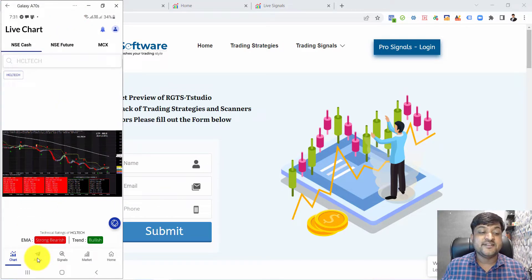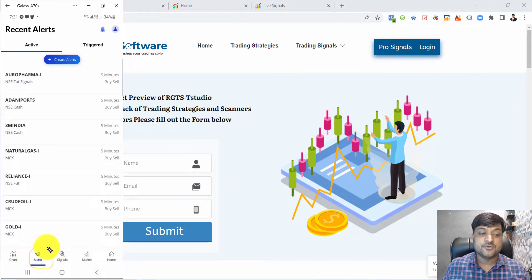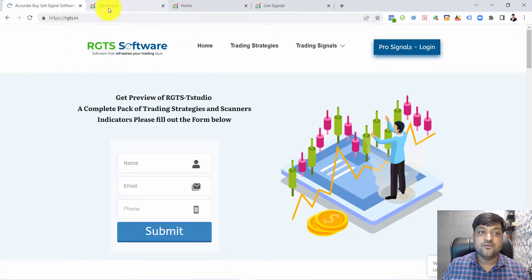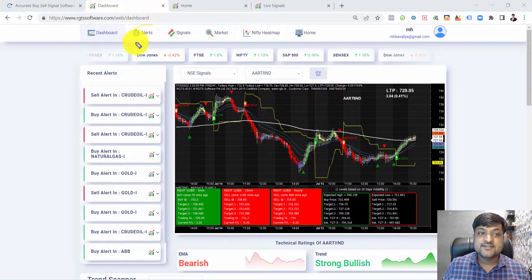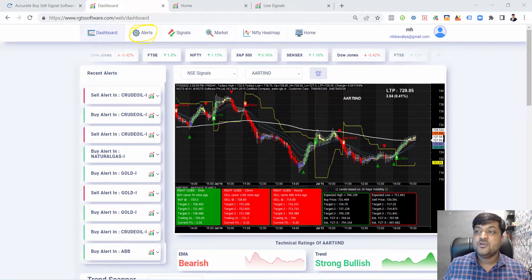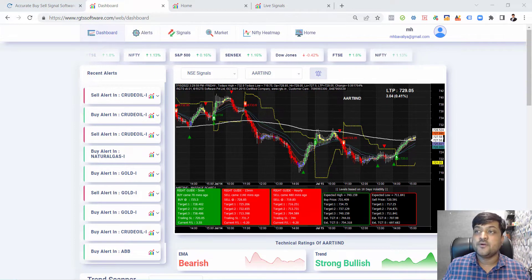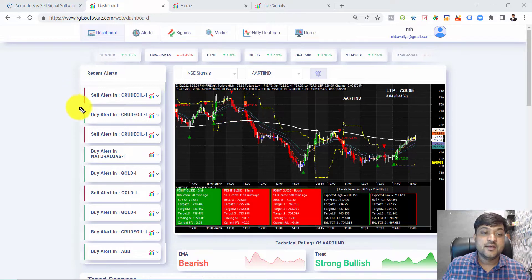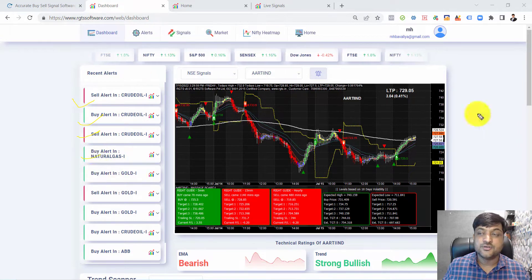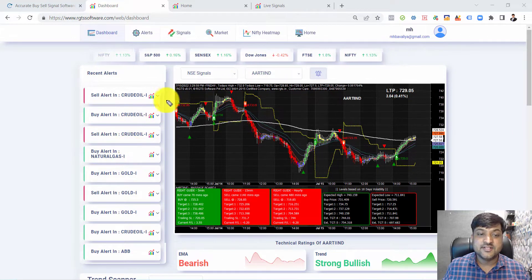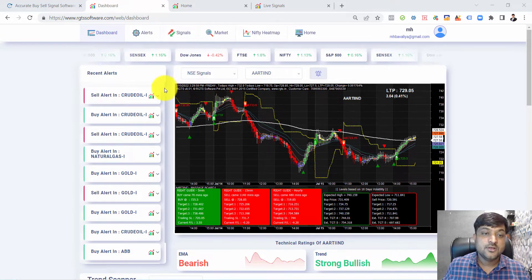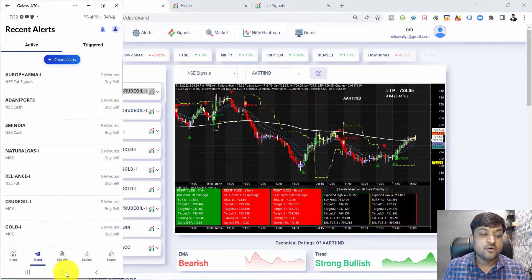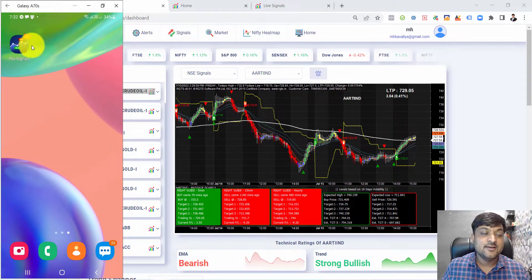The alert option is available on both the Pro Signal Android app and the Pro Signal website. Alerts is a tool - whenever you create alerts for your favorite stock, when a buy or sell signal is generated you get the alert. For example, there is a sell alert in crude oil, another buy alert in crude oil, a sell alert in crude oil, and a natural gas alert. Multiple alerts are received and sent by the software. Similarly on your Android phone you get a notification whenever the buy or sell signal is generated.